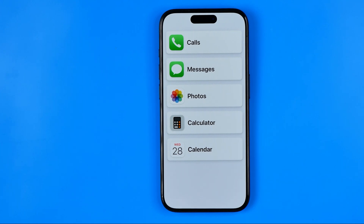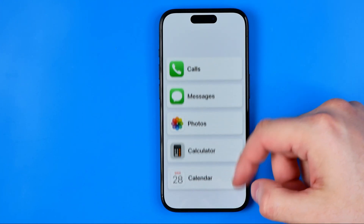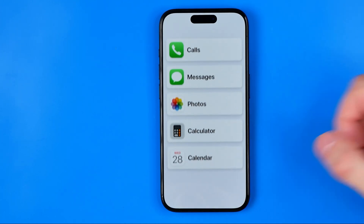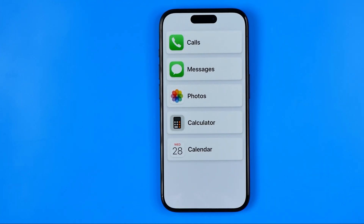In this video I'm going to show you how you can easily exit assistive access on your iPhone.